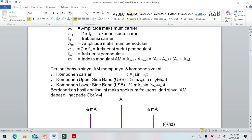Komponen upper sideband adalah setengah M dikali AC sin (omega C + omega M) T. Dari persamaan ini terkandung komponen-komponen frekuensi sinyal AM.